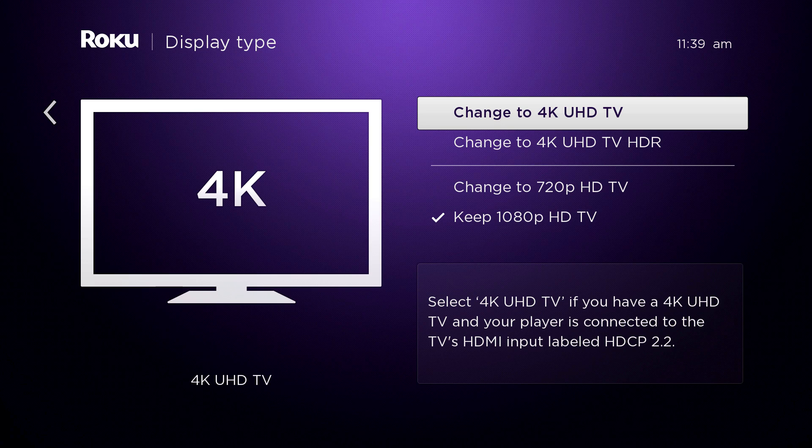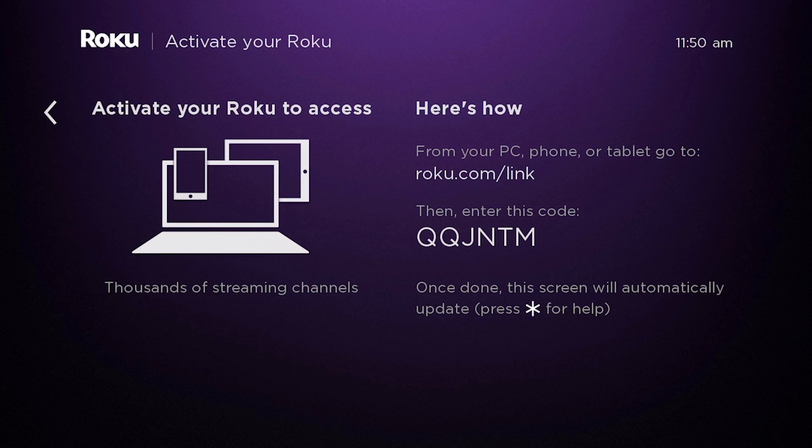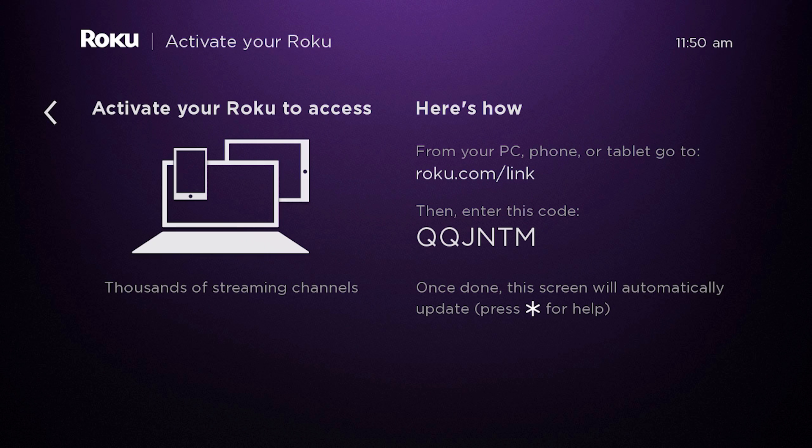Once it's been set, you'll see the activation screen showing your link code, which you'll use online to link your Roku Player to your Roku account.